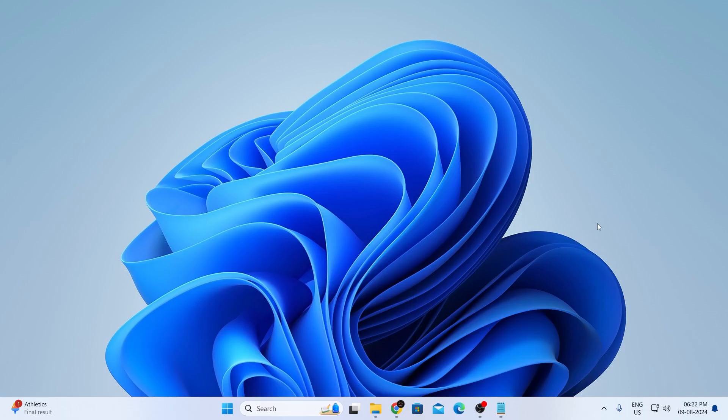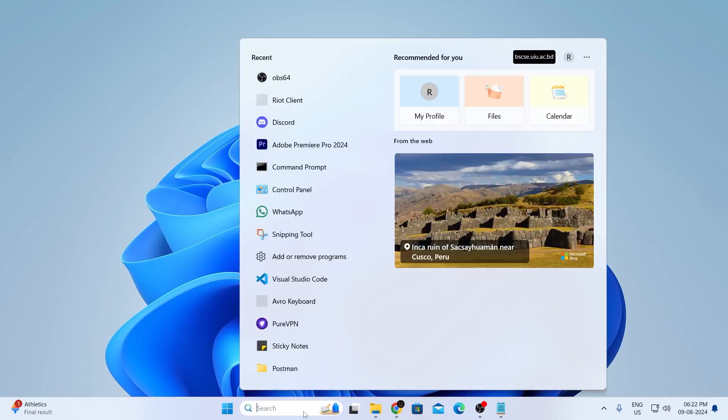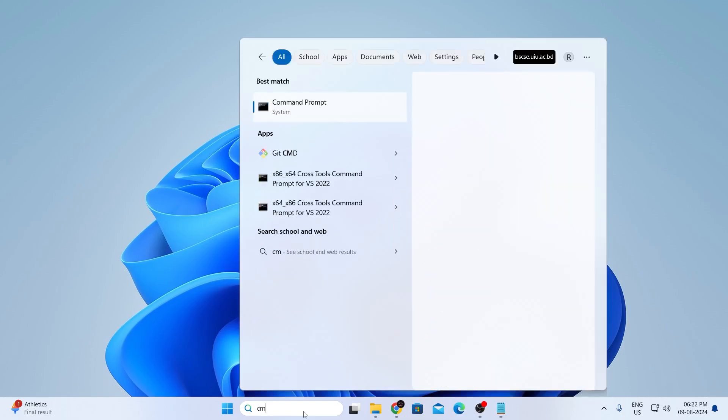Now, at first, what you gotta do is go to your search bar and search for CMD. Then just make sure to run it as administrator. So, just click on run as administrator.